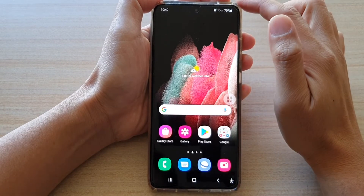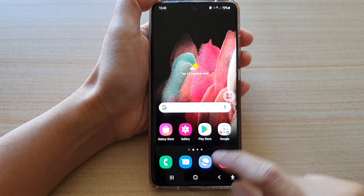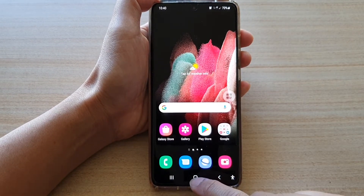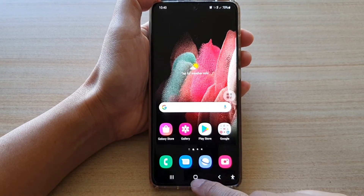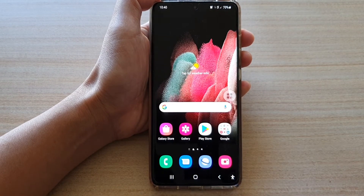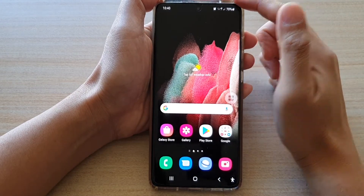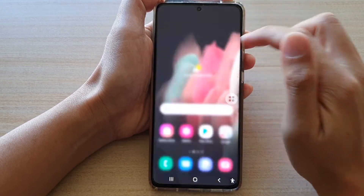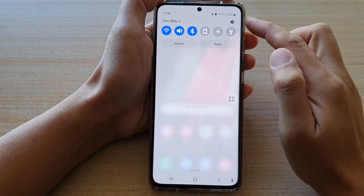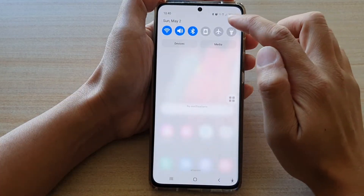So first, let's go back to your home screen by tapping on the home key at the bottom of the screen. Then, swipe down at the top and tap on the settings button.